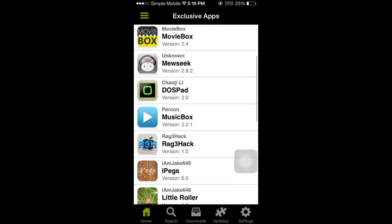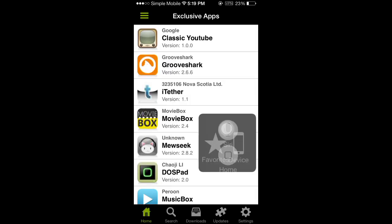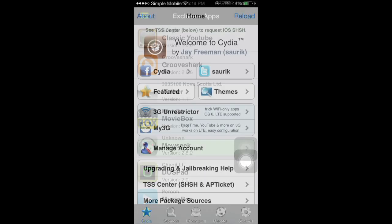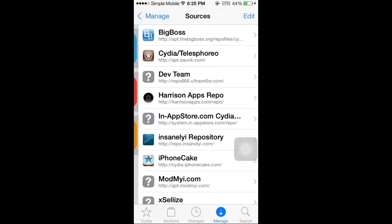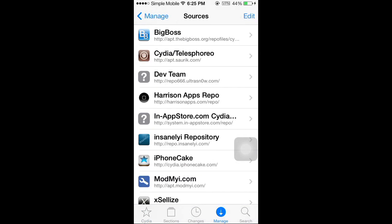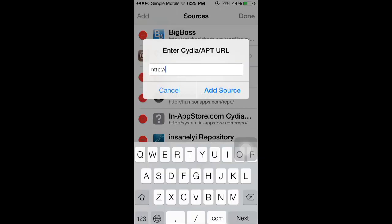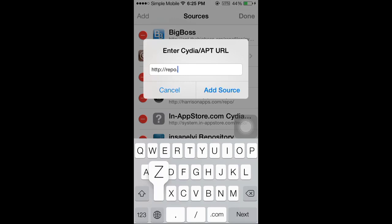So I'm going to show you a quick walkthrough on how to get the cracked apps. First step is open up Cydia, go to sources, and type in the Zeusmos official source, which is repo.zeusmos.com